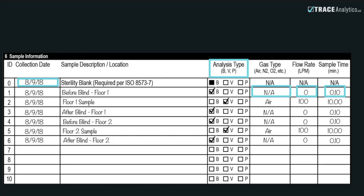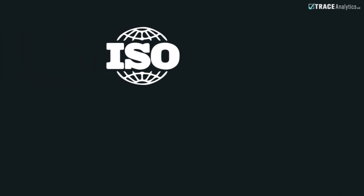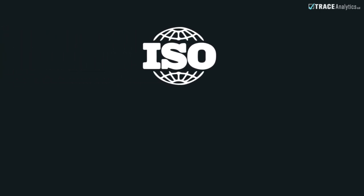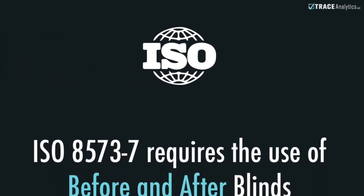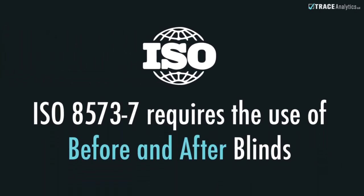The first line on Section 6 is designated for the sterility blank. Enter the date only on this line. You will then need to enter each sample that you've taken. Include blinds if you are following ISO 8573-7.